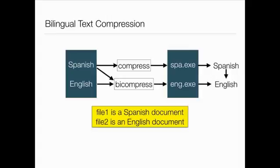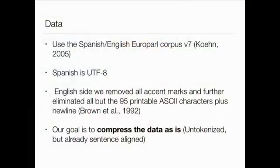In this paper, we use Spanish and English bitext. We look at a Spanish translation and try to compress the English as much as possible. For the dataset, we use the Spanish-English Europarl corpus. Spanish is left as UTF-8; for English, we removed accent marks and eliminated all but 95 printable ASCII characters. The main goal was to compress the data completely as-is — not word-tokenized, not with periods separated. This is an advantage: as a metric, it's not sensitive to tokenization choices.